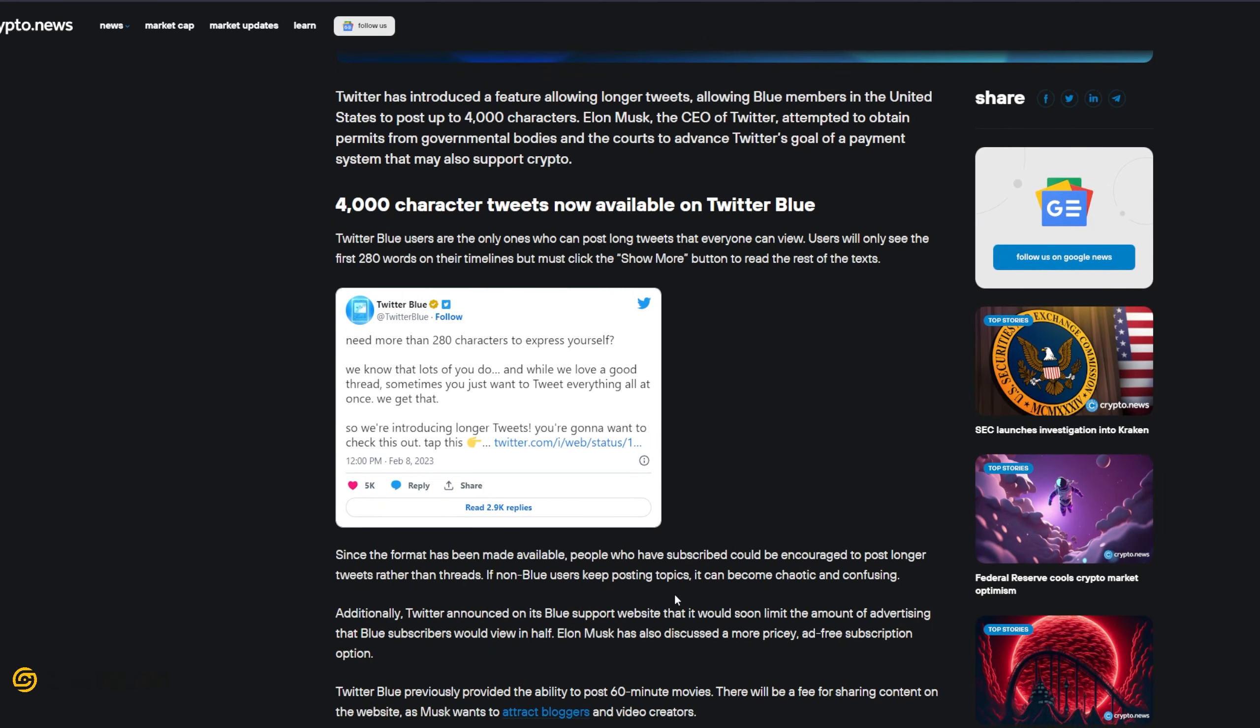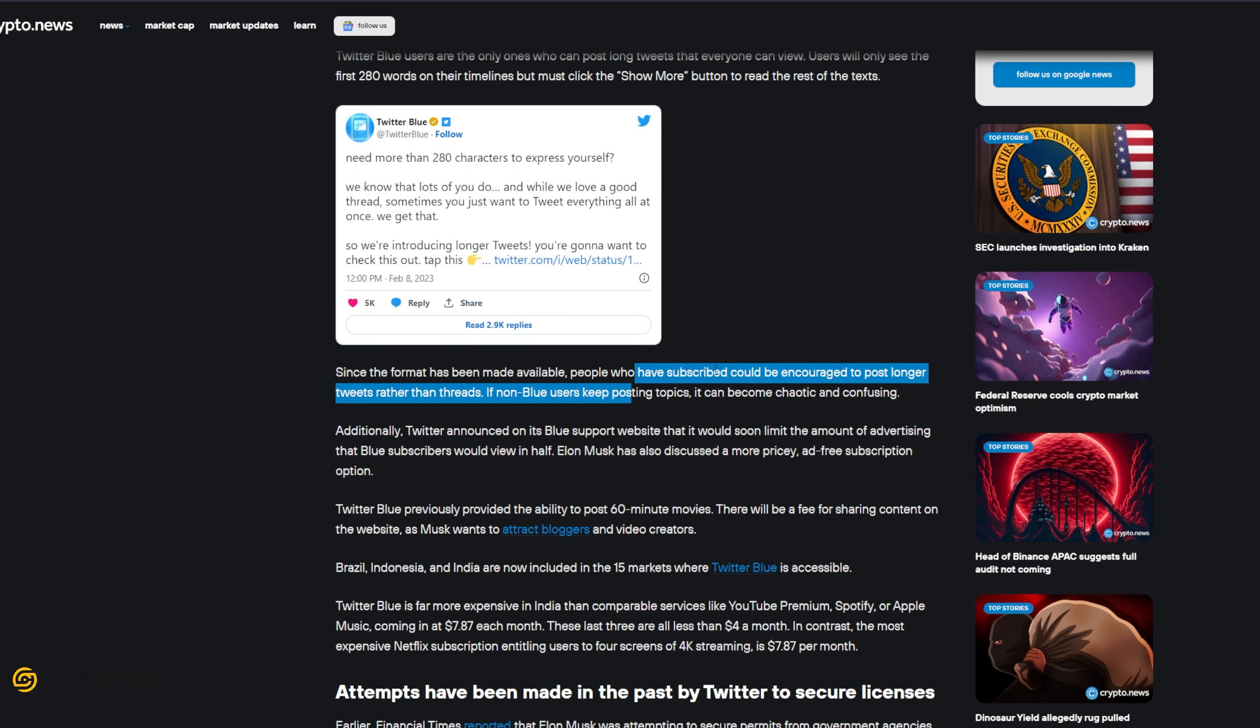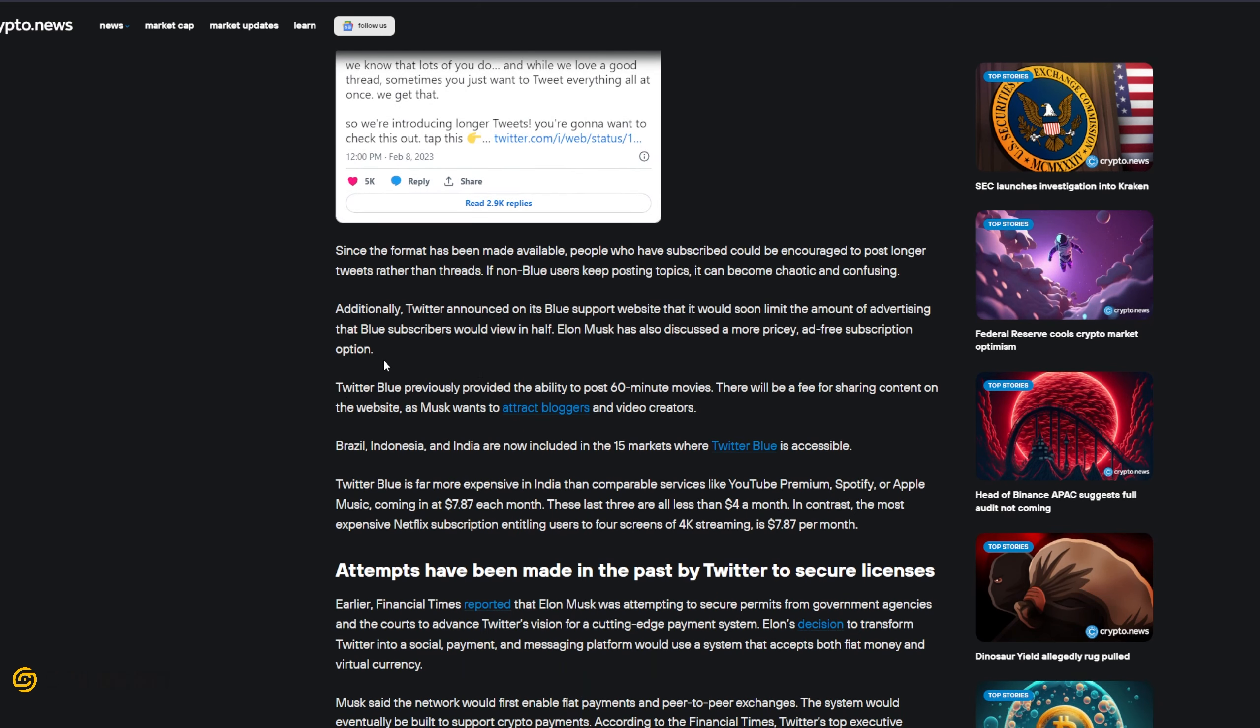Since the format has been made available, people who have subscribed could be encouraged to post longer tweets rather than threads. If non-Blue users keep posting topics it can become chaotic and confusing. Additionally, Twitter announced on its Blue support website that it would soon limit the amount of advertising that Blue subscribers would view by half. Elon Musk has also discussed a more pricey ad-free subscription option. Twitter Blue previously provided the ability to post 60-minute movies. There will be a fee for sharing content on the website as Musk wants to attract bloggers and video creators. Brazil, Indonesia, and India are now included in the 15 markets where Twitter Blue is accessible.